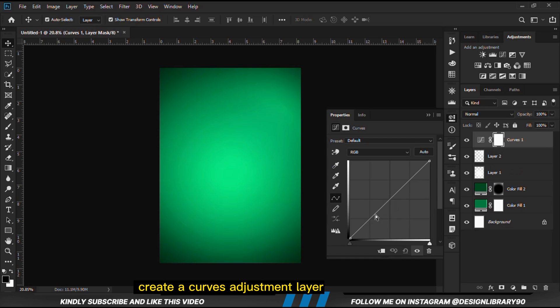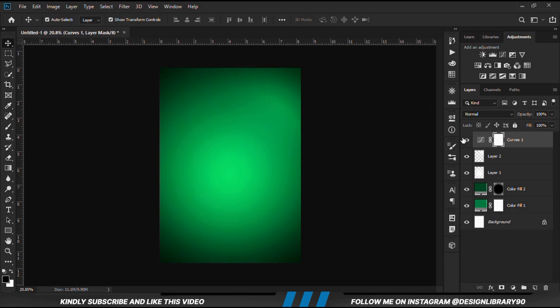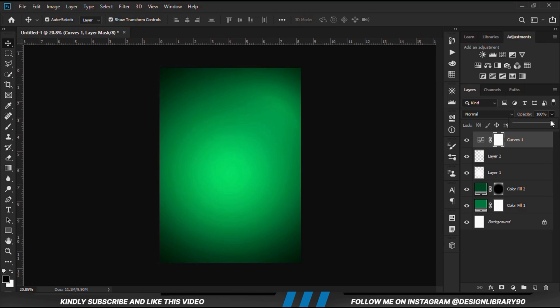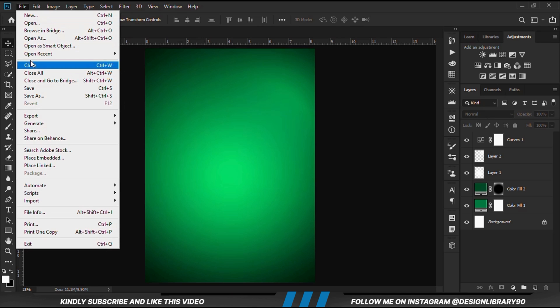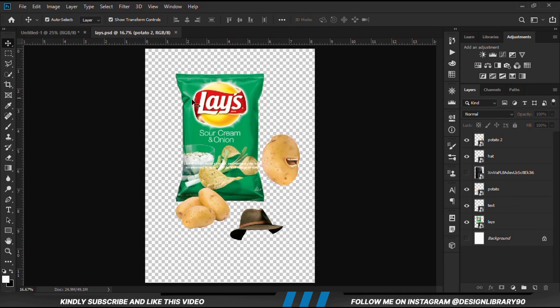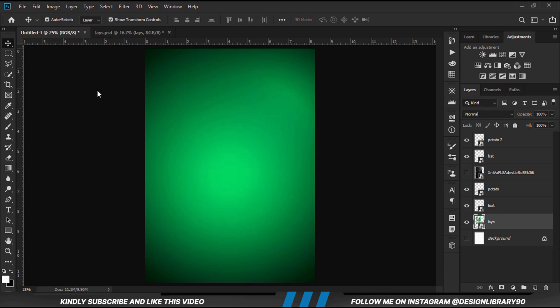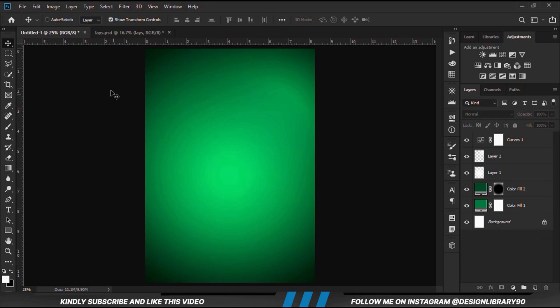So we are going to create a Curves adjustment layer, reduce the opacity, and just commit. Then we can grab our resources. We are just going to copy everything onto the work area.